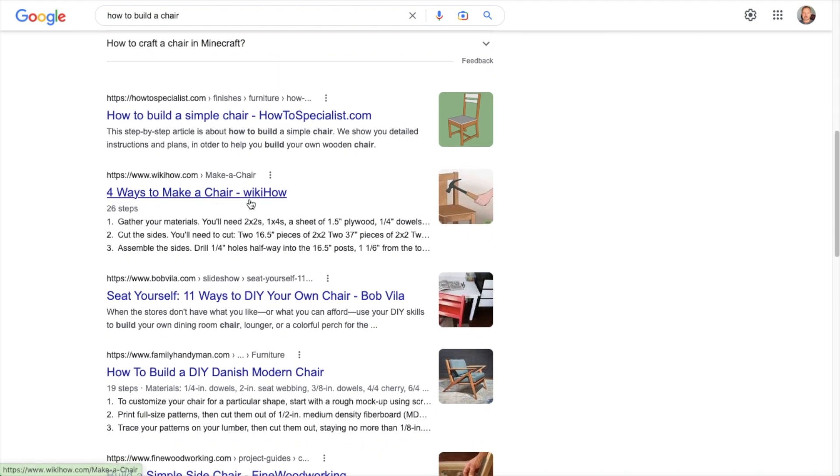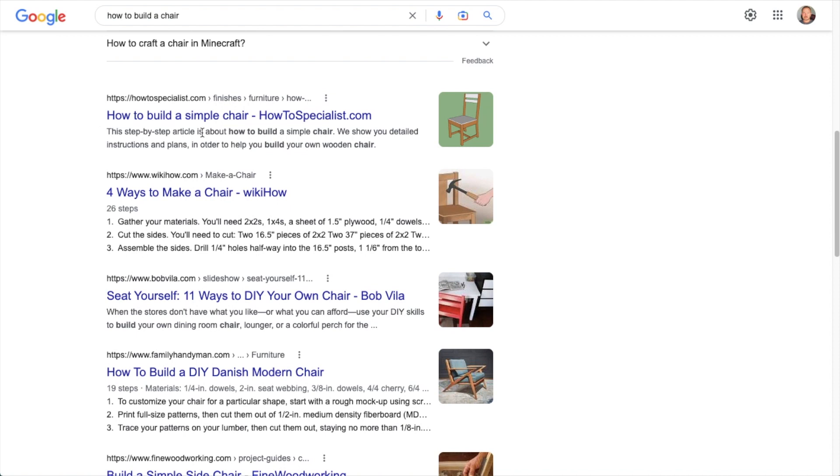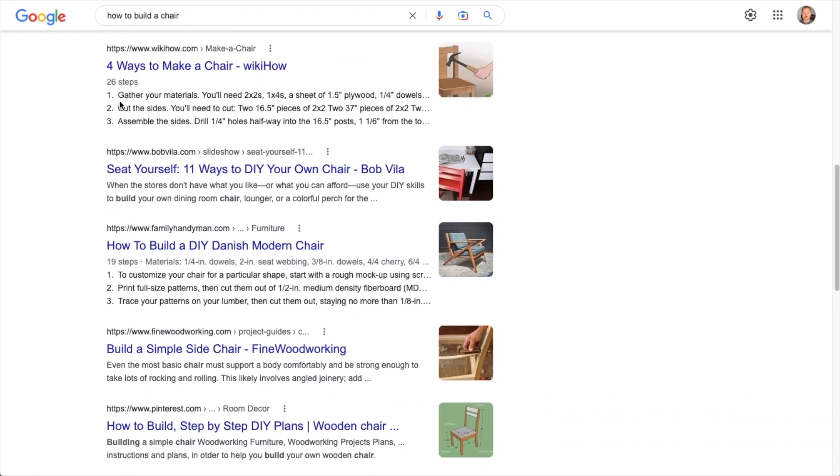This has got some great how-to schema here. And the steps of how to make that chair are being displayed directly in the Google search results. So this first result here for how to build a simple chair, it's an okay result. The third result, also okay, but you can see the ones that have the steps included, like number two and number four here, they just pop a little bit more in the search results.